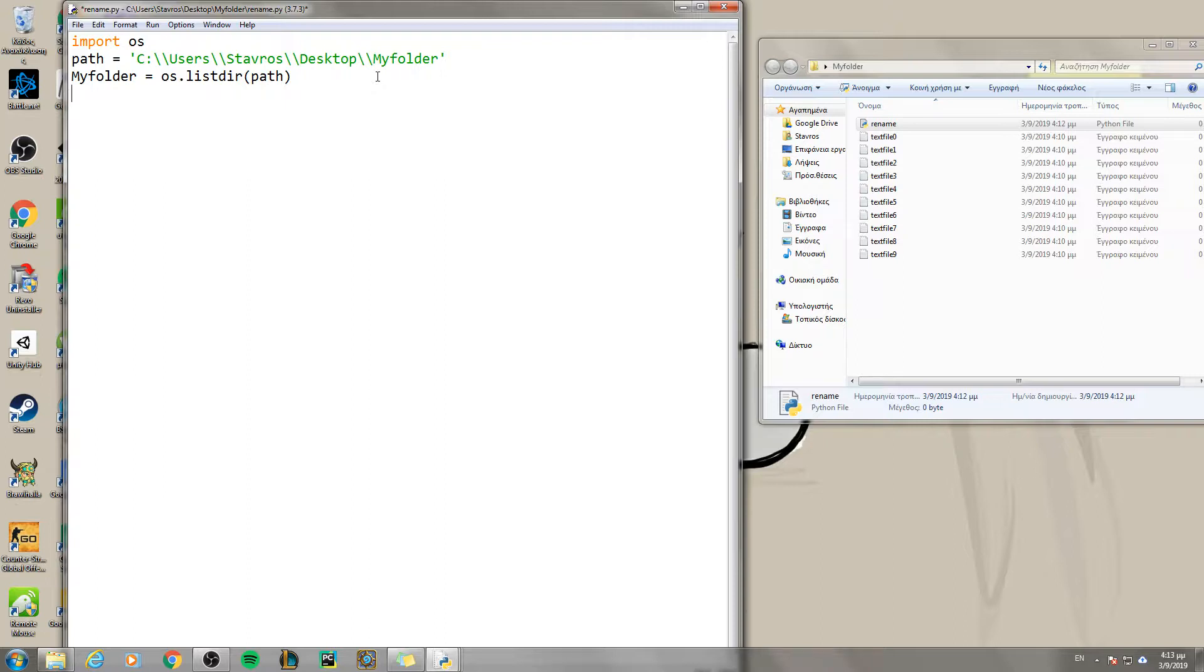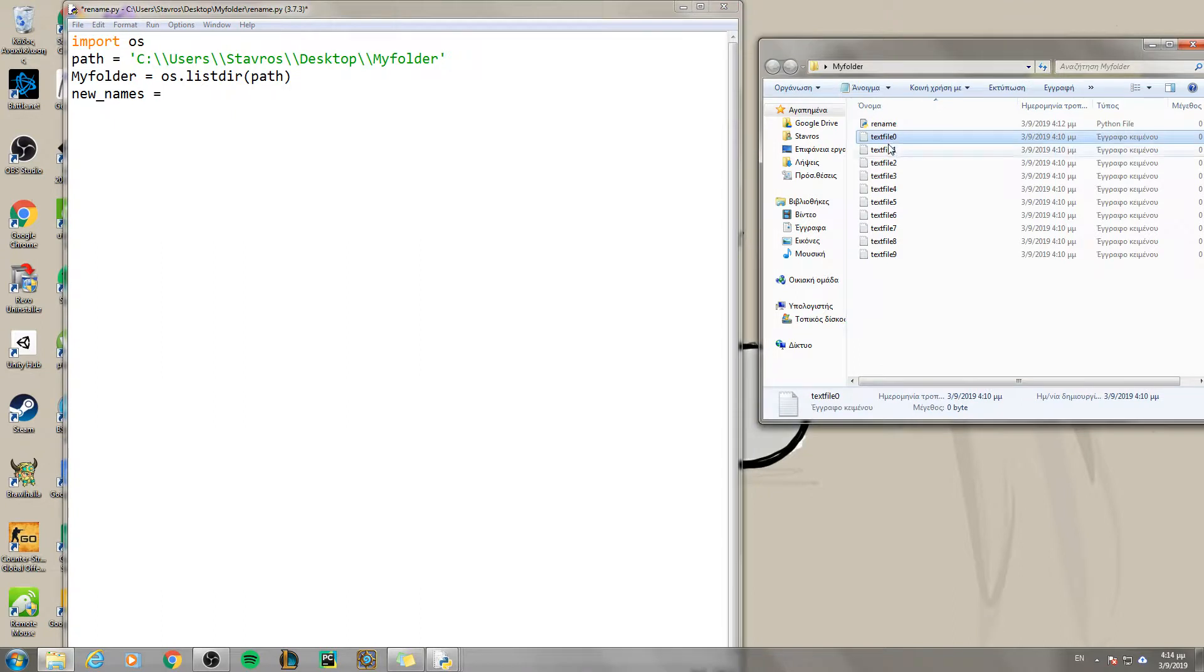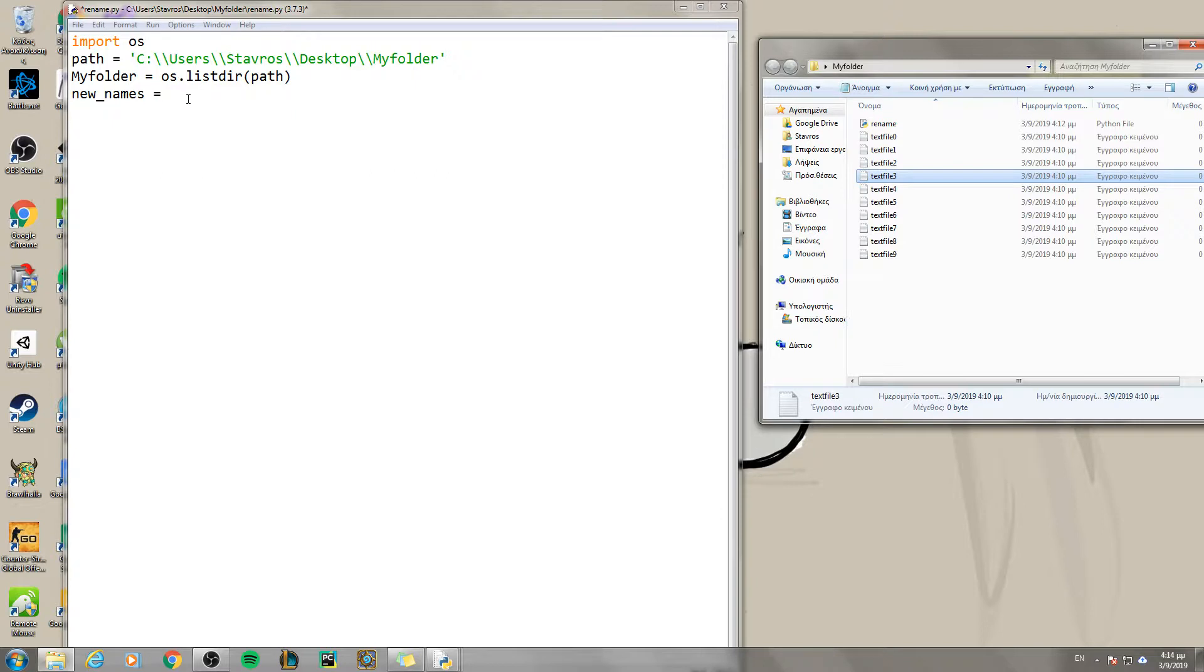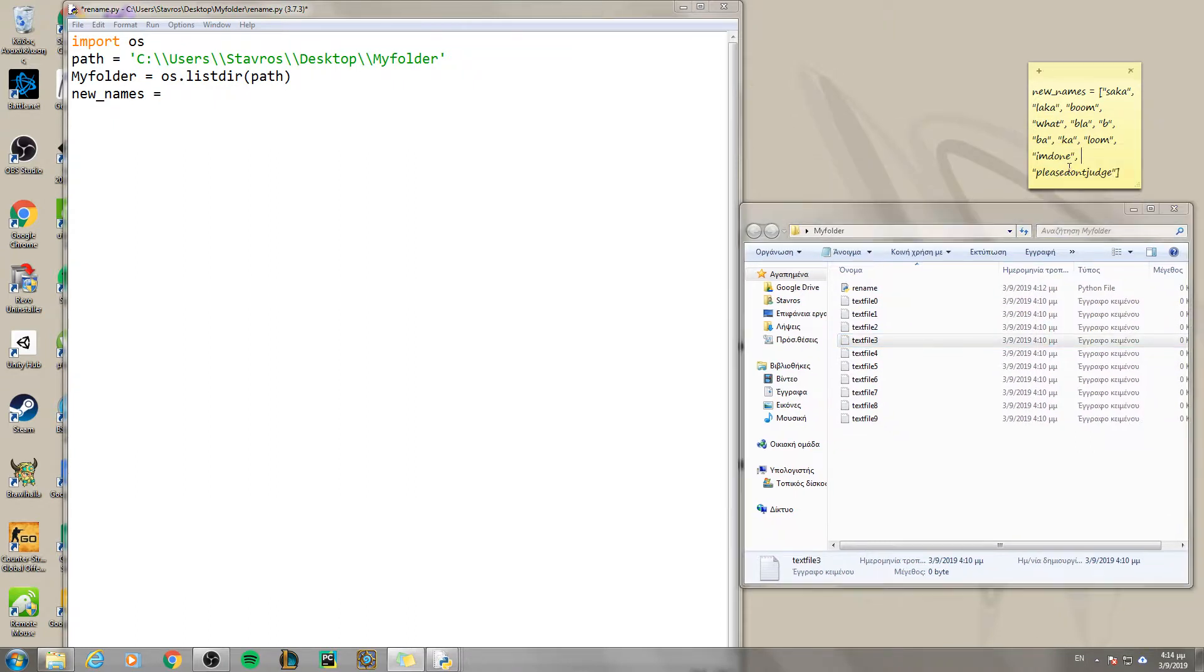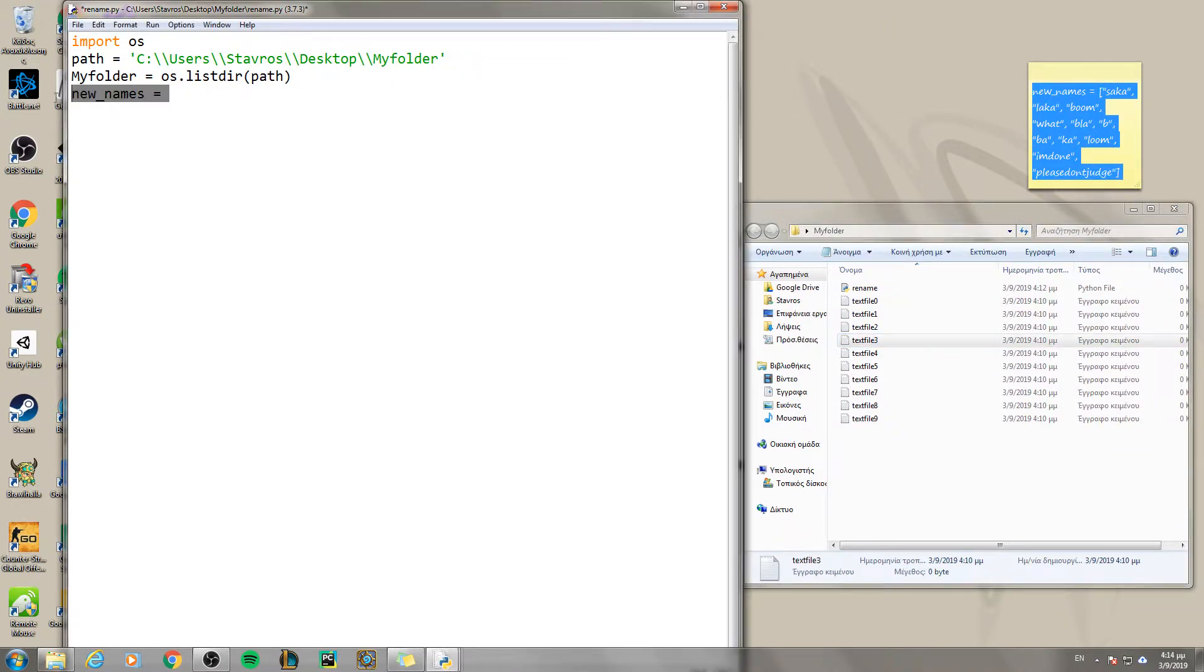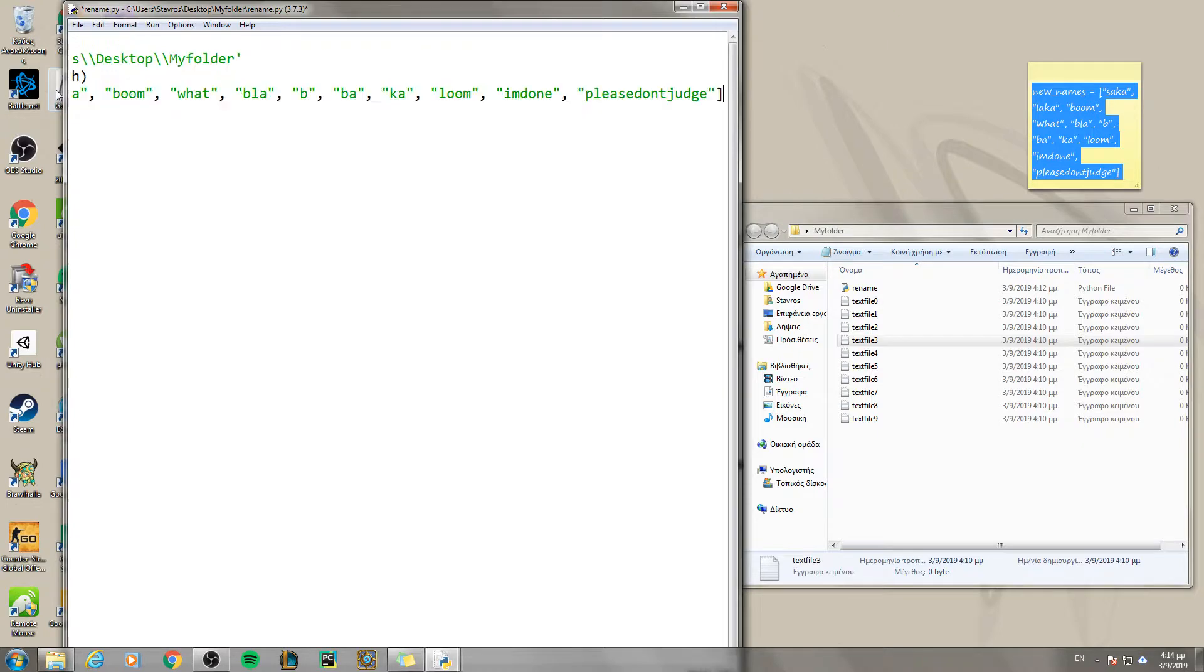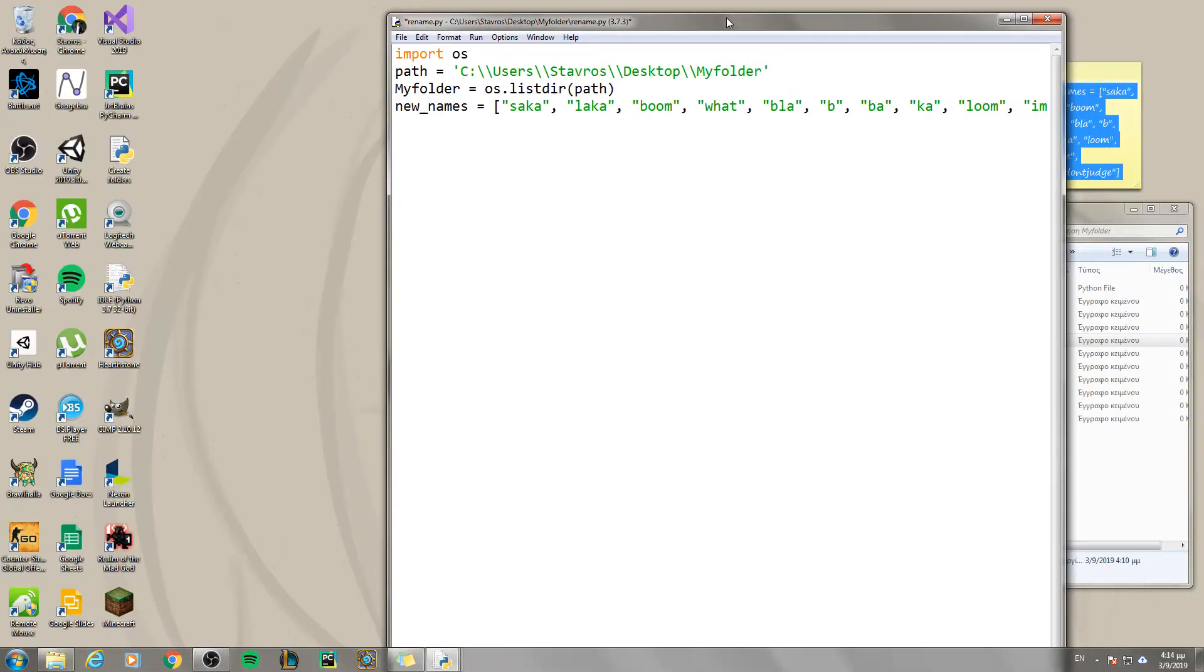The next thing is create a new list which I will call new names. And for each file, file 1, file 2, file 3, file 4, you want to have name 1, name 2, name 4 in order. So I have already done this.